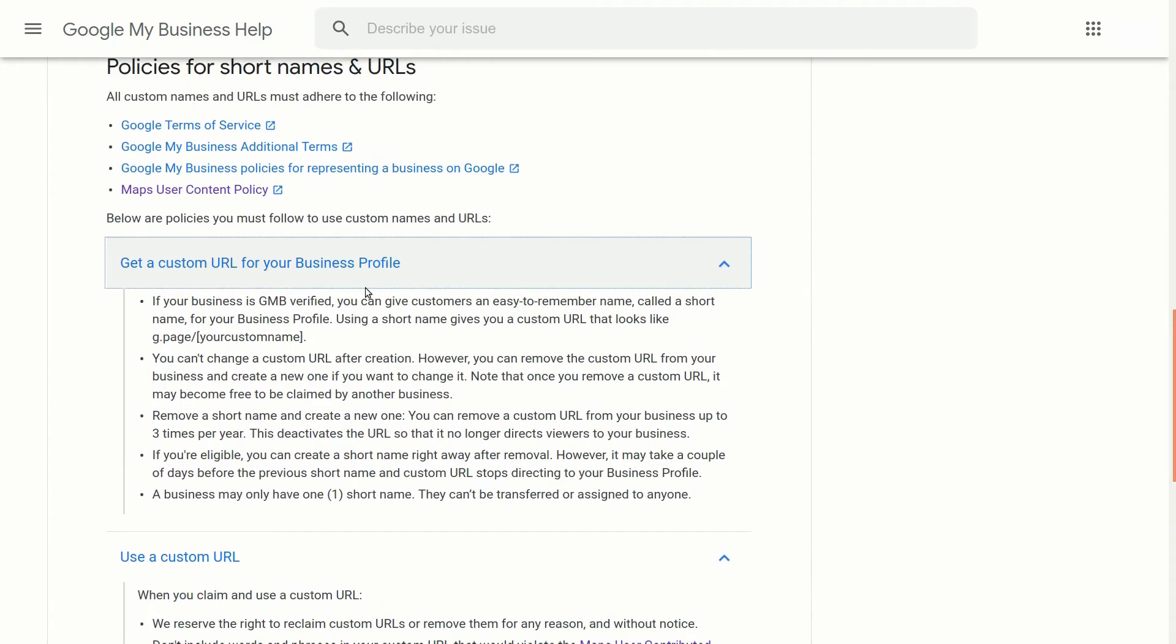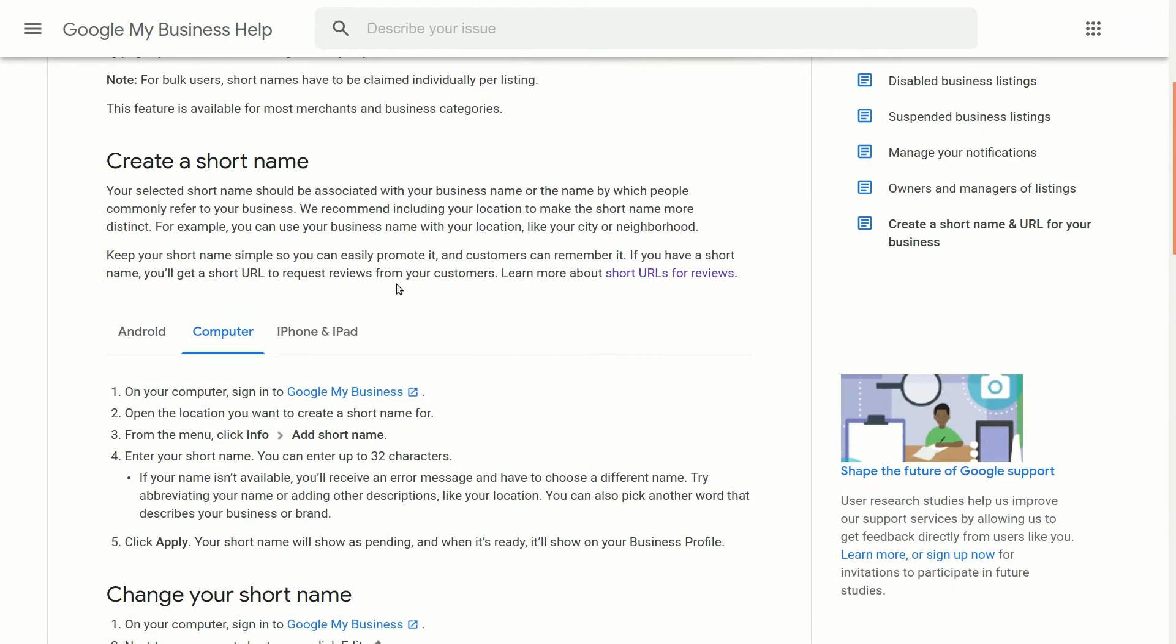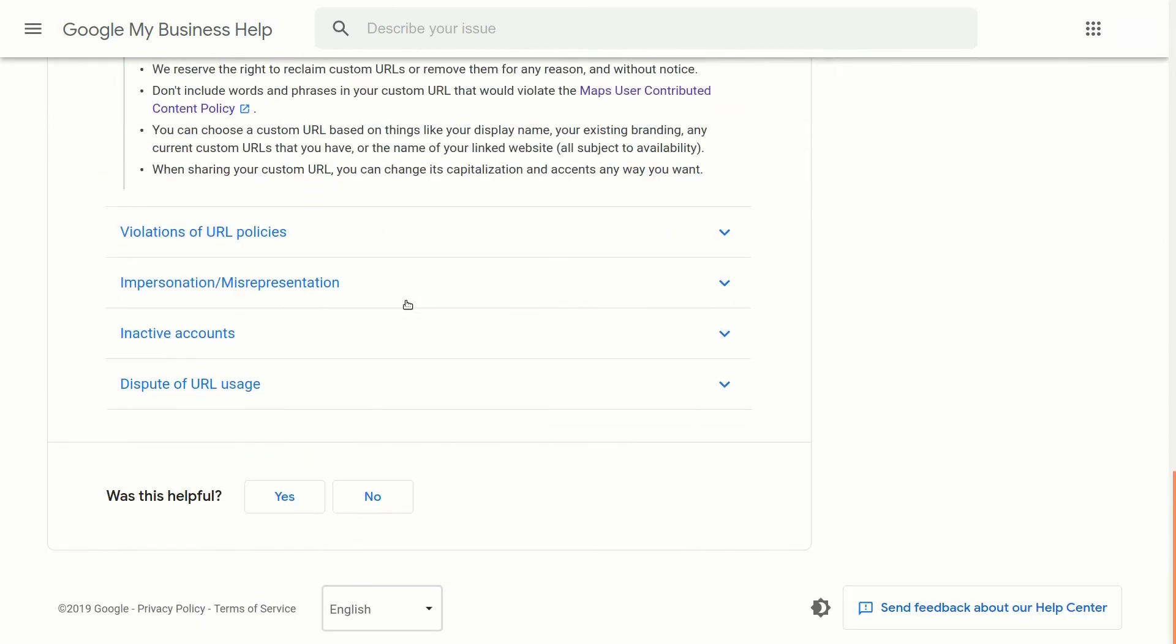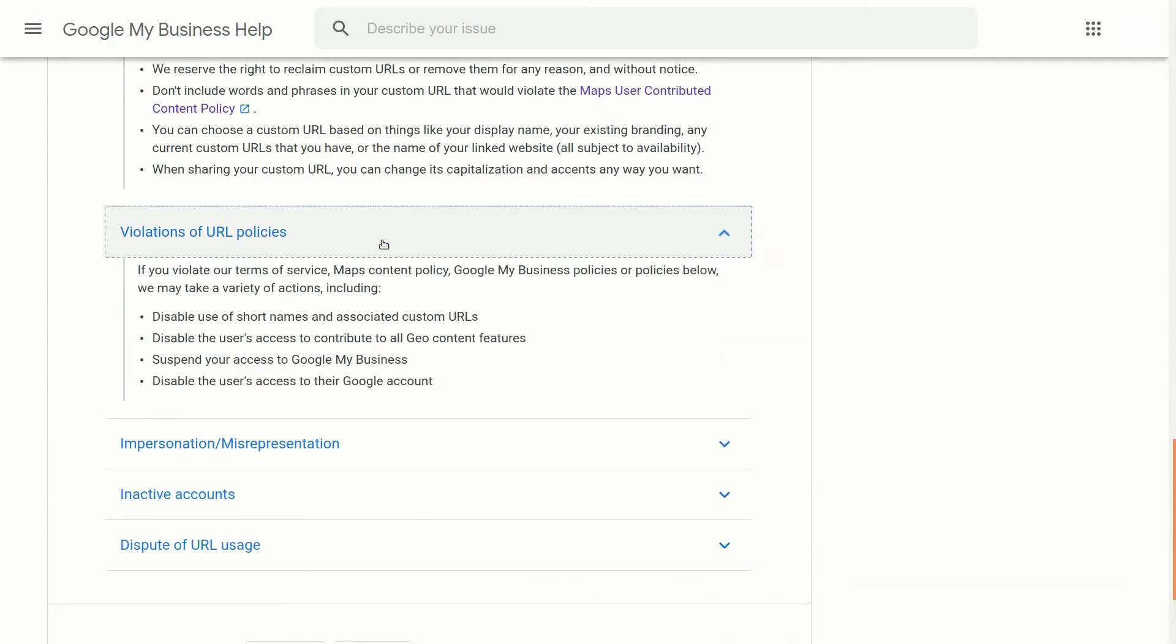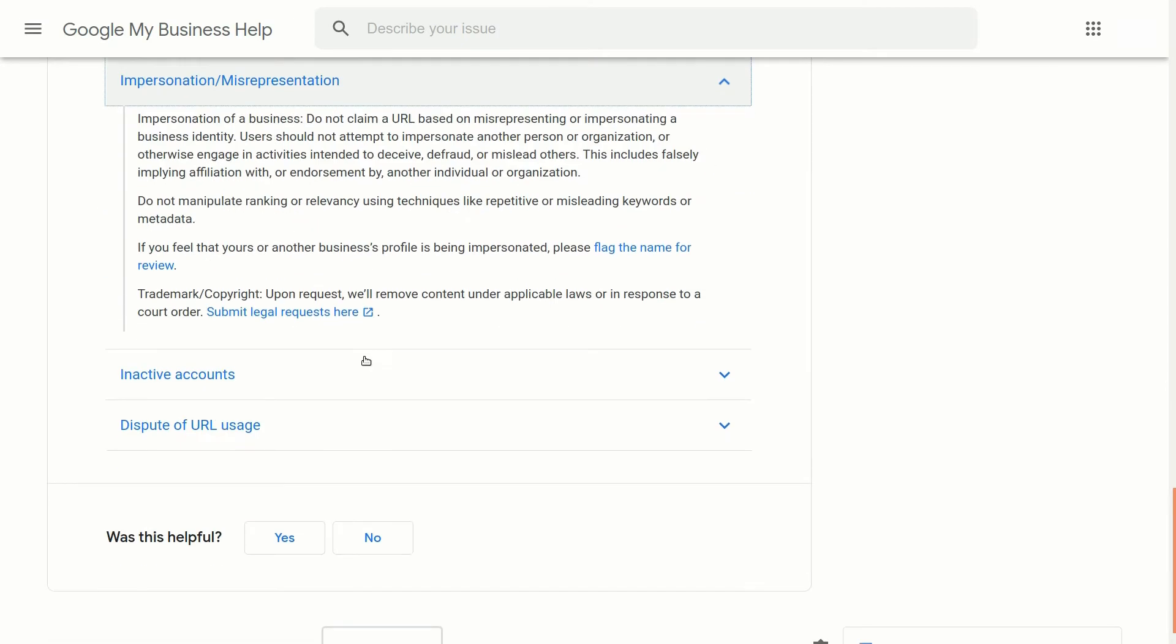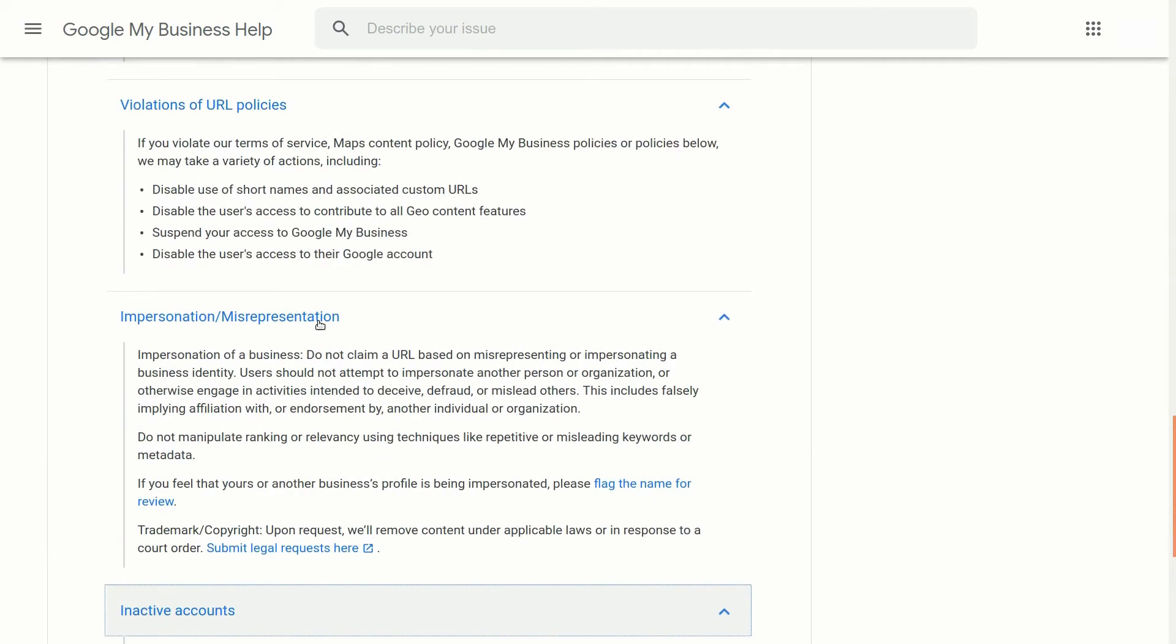And there's a couple things that you can also check out and that is some of the rules and most of us won't break those, but here are some of the policies. Not allowed to impersonate or represent, all the things that you probably would not do. And the inactive account, if you're outside of it for too long, the URL may be reclaimed so you want to make sure that you keep it active.